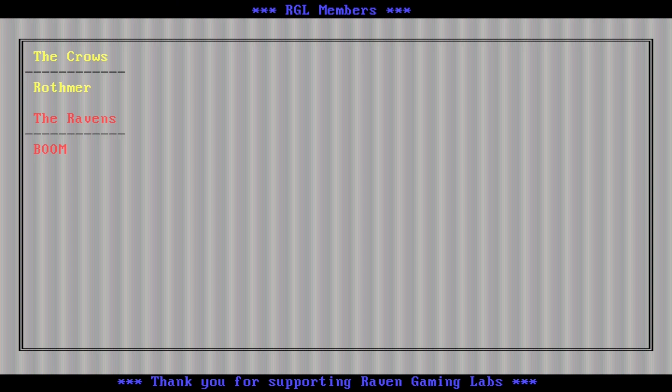Thanks for watching Raven Gaming Labs. Thanks to all the members and viewers who make RGL possible. Be sure to like, share, and subscribe and hit that bell for notifications. Members get early access to videos and member exclusive content. Join our Discord community — y'all have a good one!